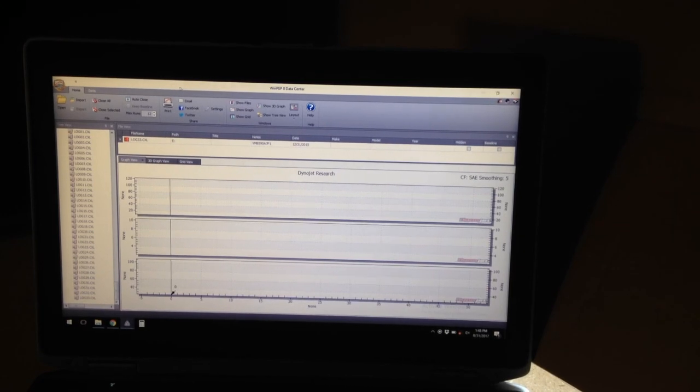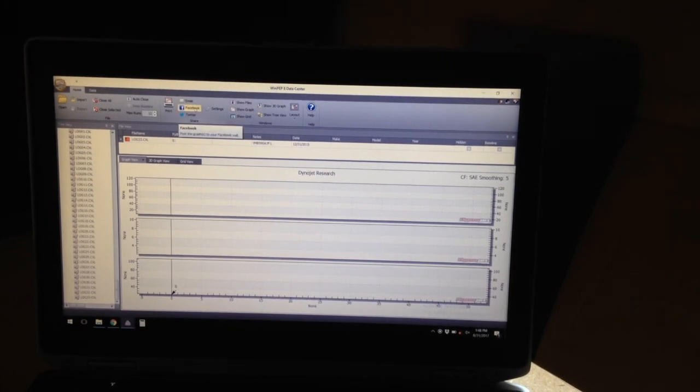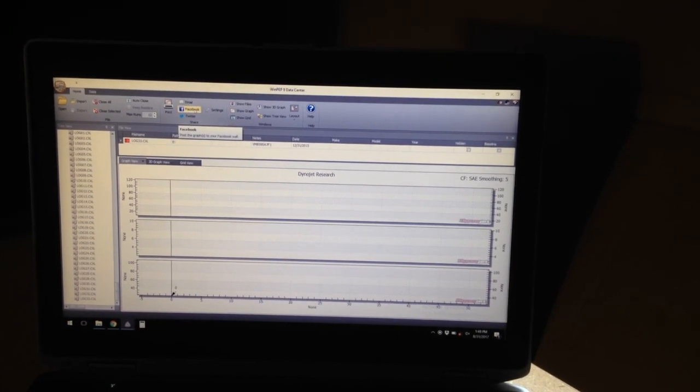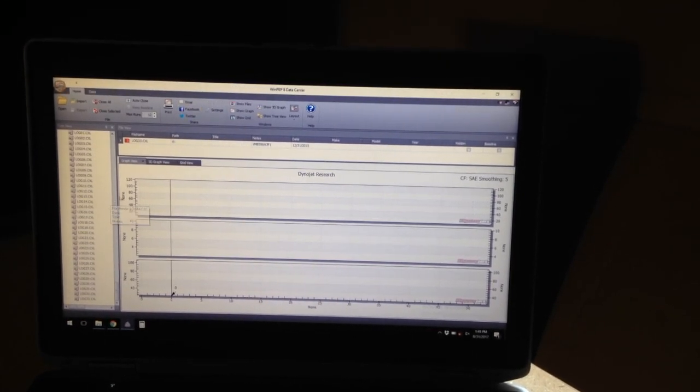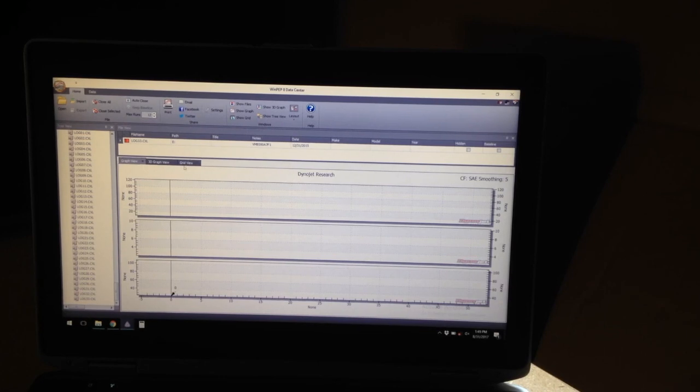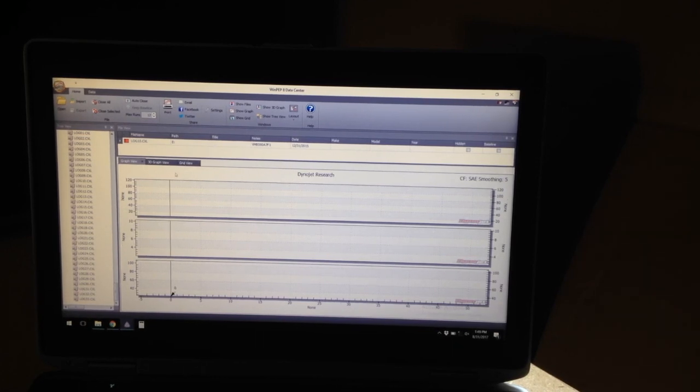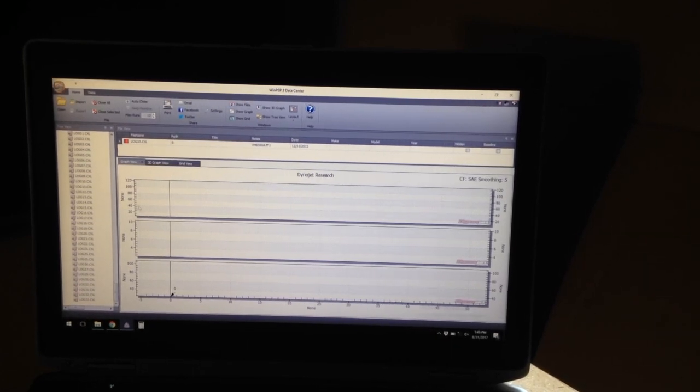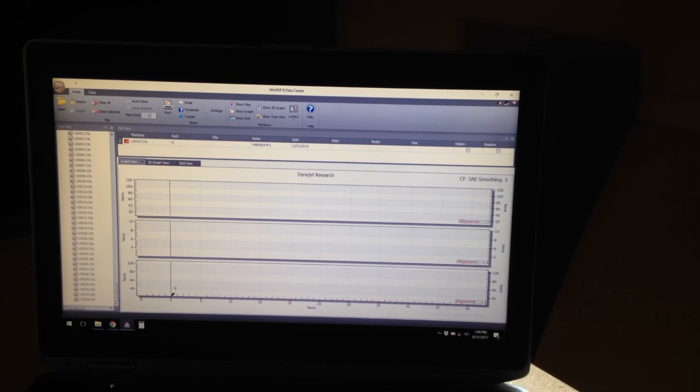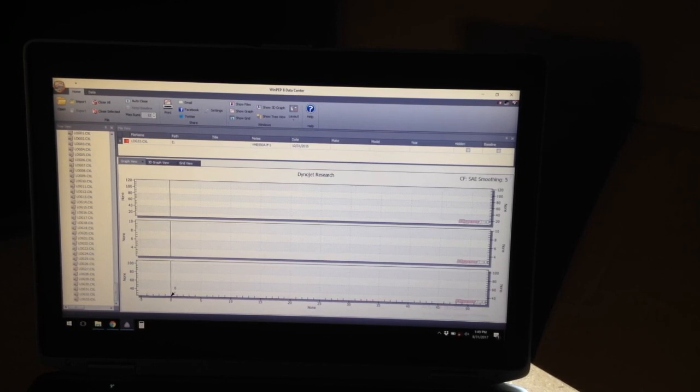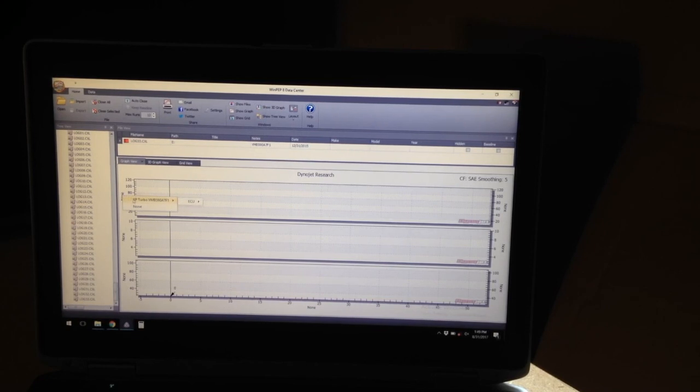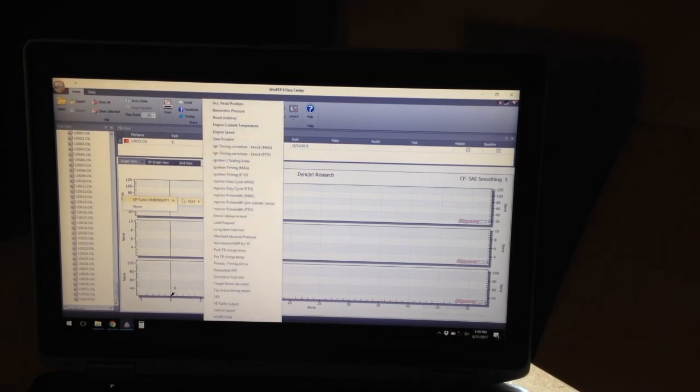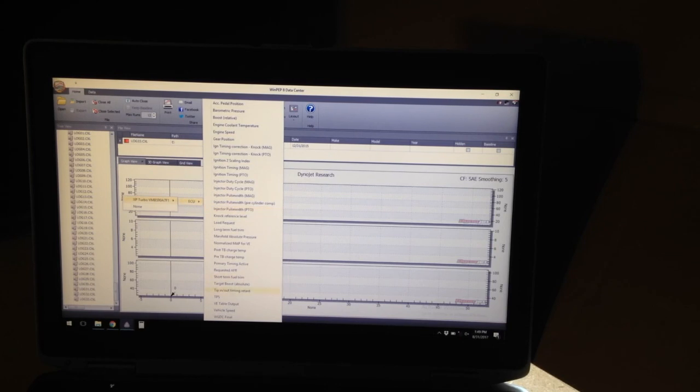That's going to launch this screen right here, the WinPep 8 data center. So, many people get frustrated on this point because they don't know how to make anything display. So, where it says none over here on the left and the right, just click one of those. You'll see XP Turbo, scroll over to ECU, and then you have all these different parameters you can see.